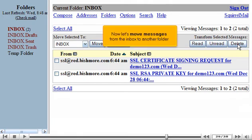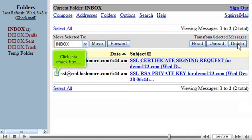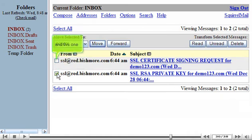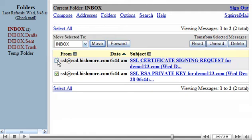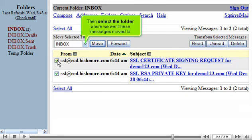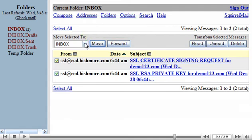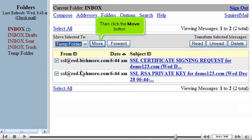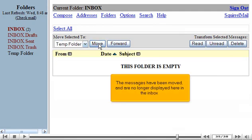Now let's move messages from the inbox to another folder. Click this checkbox. And this one. Then select the folder where we want these messages moved to. Then click the Move button. The messages have been moved and are no longer displayed here in the inbox.